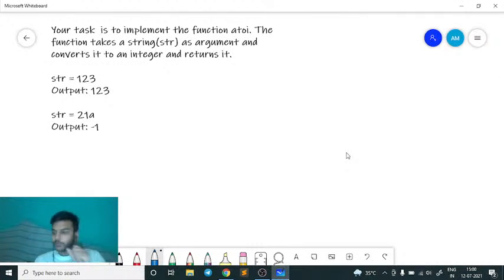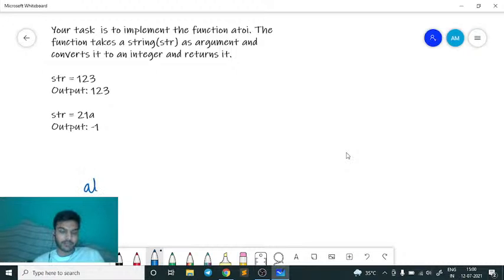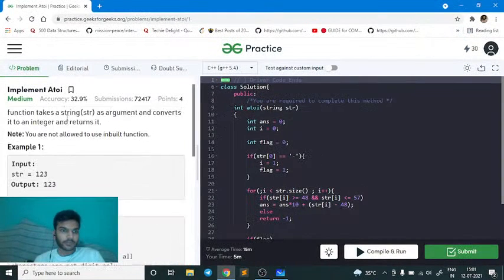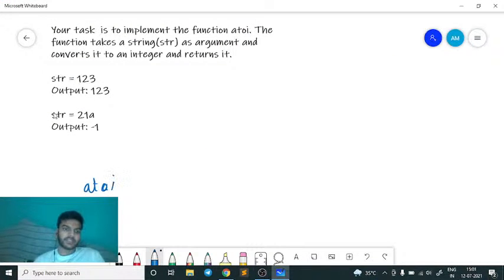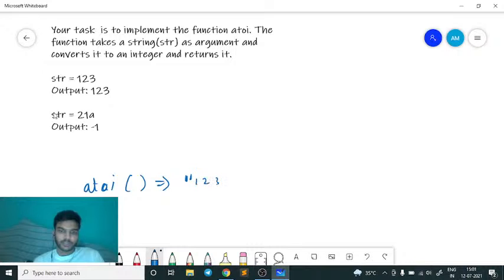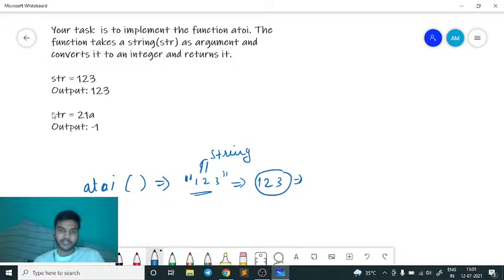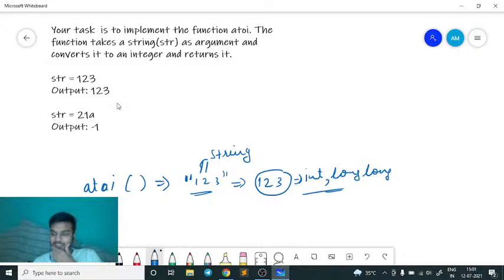So the problem of the day for today's Sunday was that we have to implement the atoi function. In C++ we have a function called atoi. Our task is to implement this function — it takes a string as input and returns the corresponding integer value.